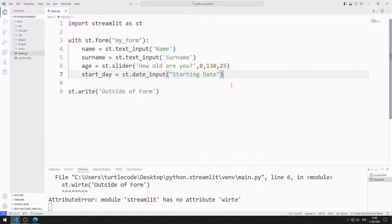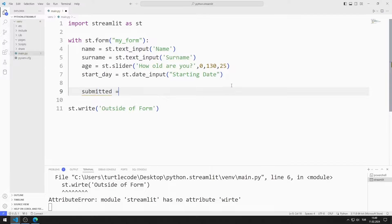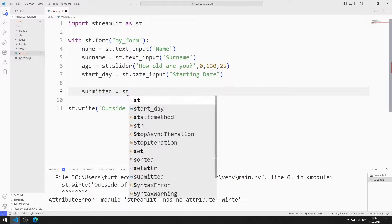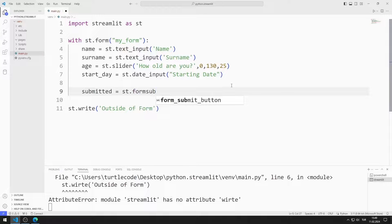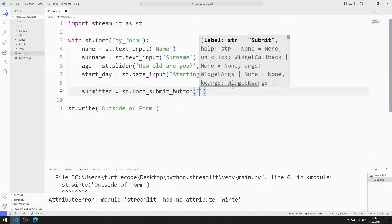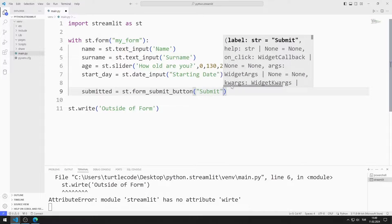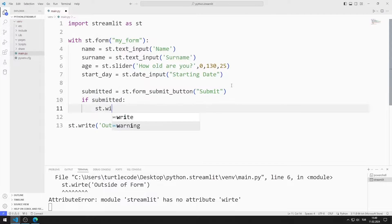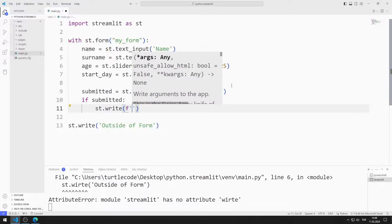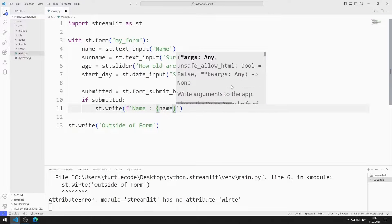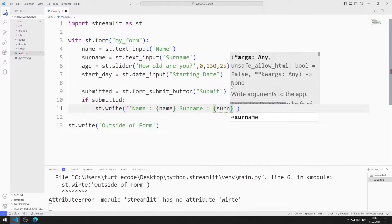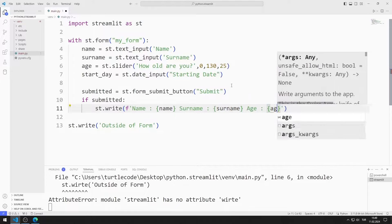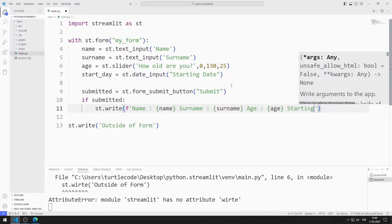Finally, I add a submit button. If the submit button is clicked, I will show the name, surname, age and start day values on the screen.